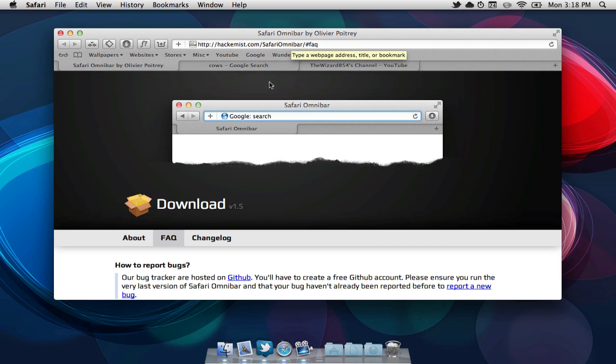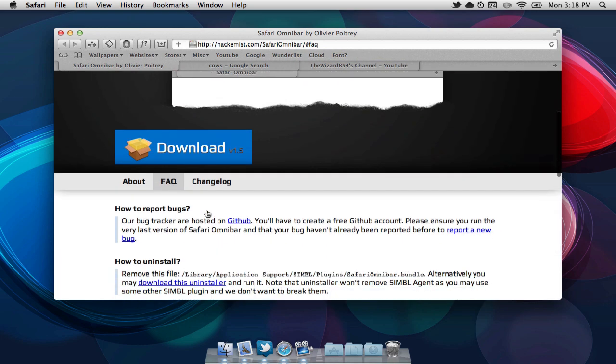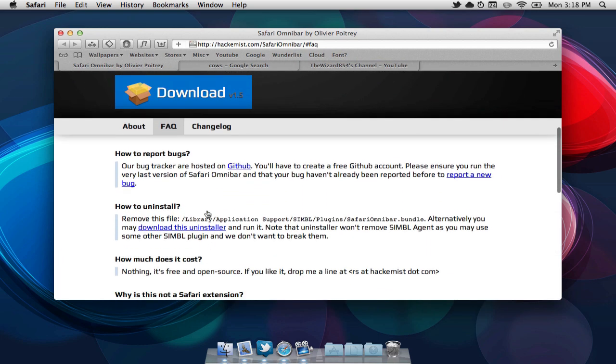If you ever want to change this, you can always scroll down on the webpage and it will say how to uninstall it.